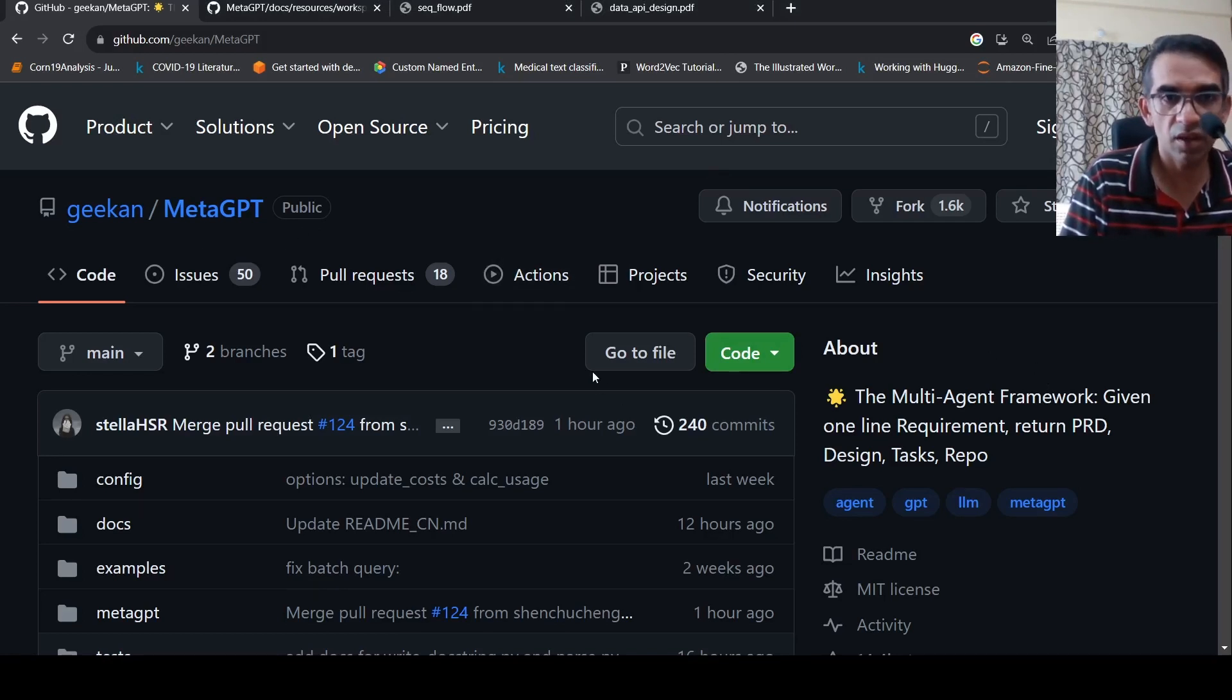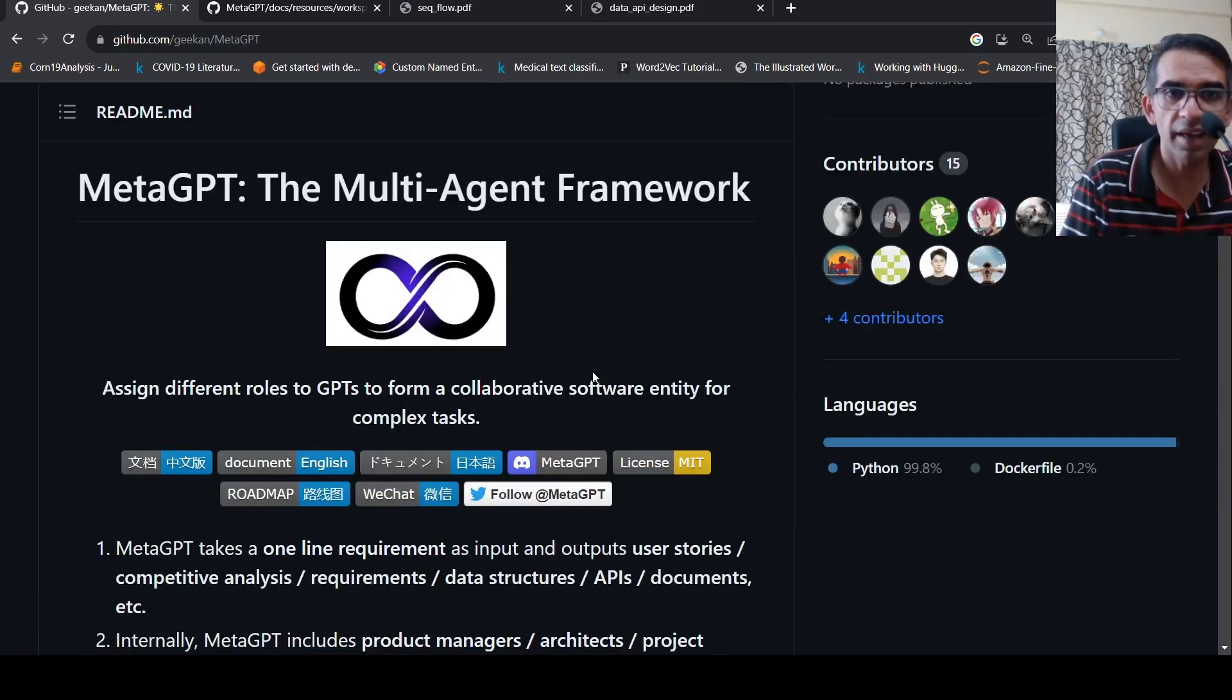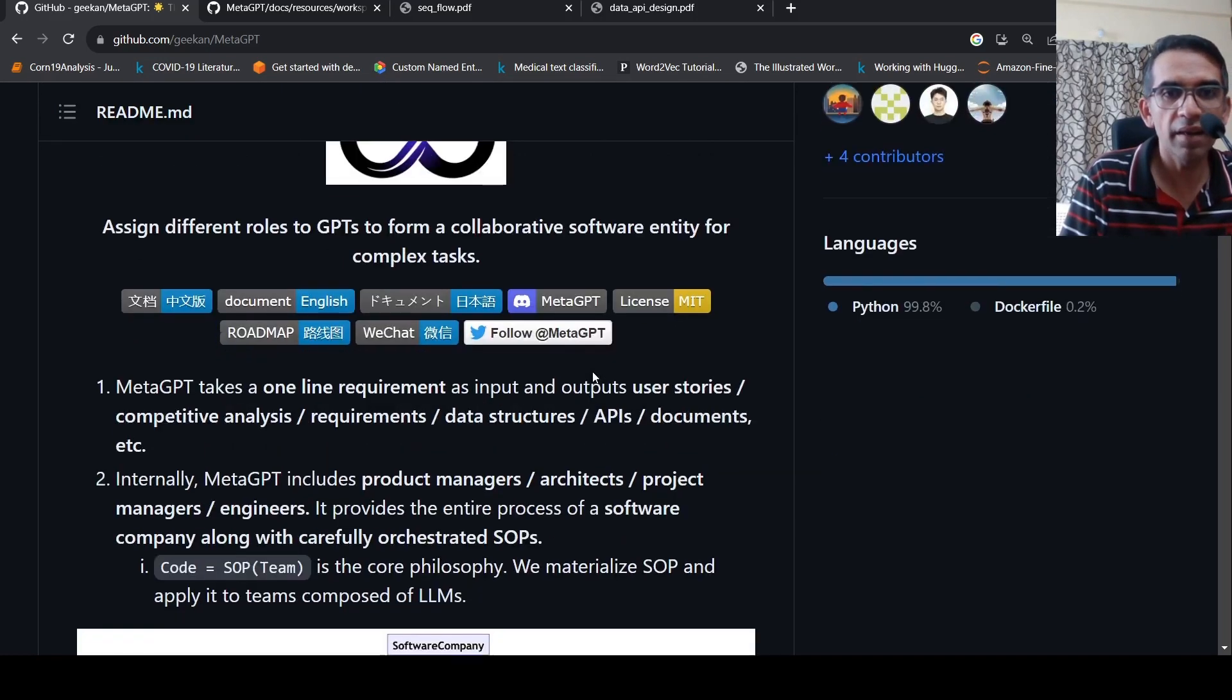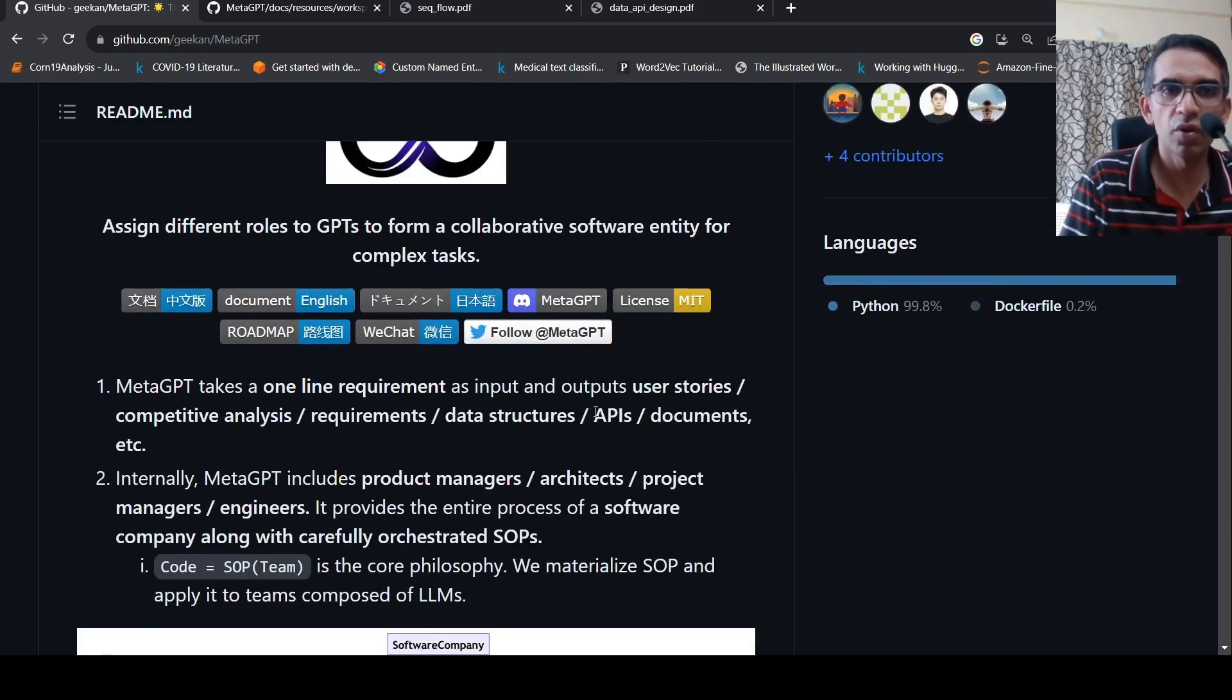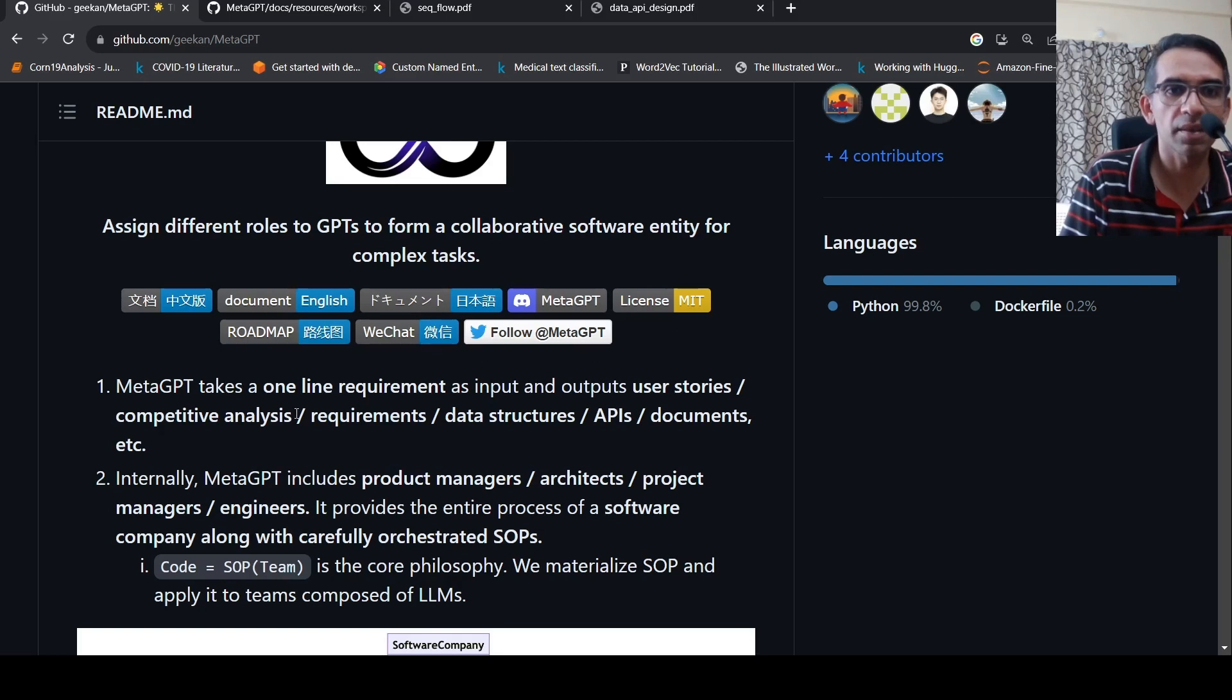MetaGPT, a multi-agent framework, can take a one line software requirement and then output user stories, competitive analysis, requirements, data structures, APIs, documents, etc.